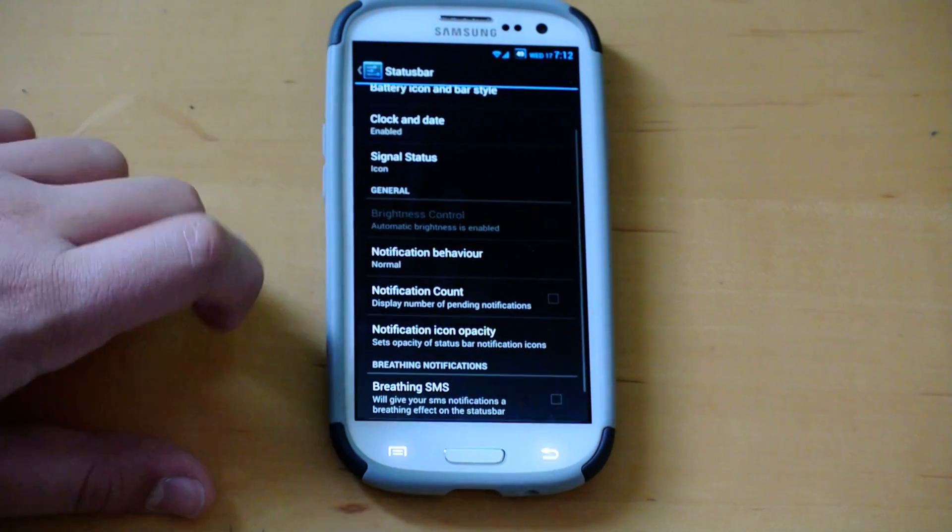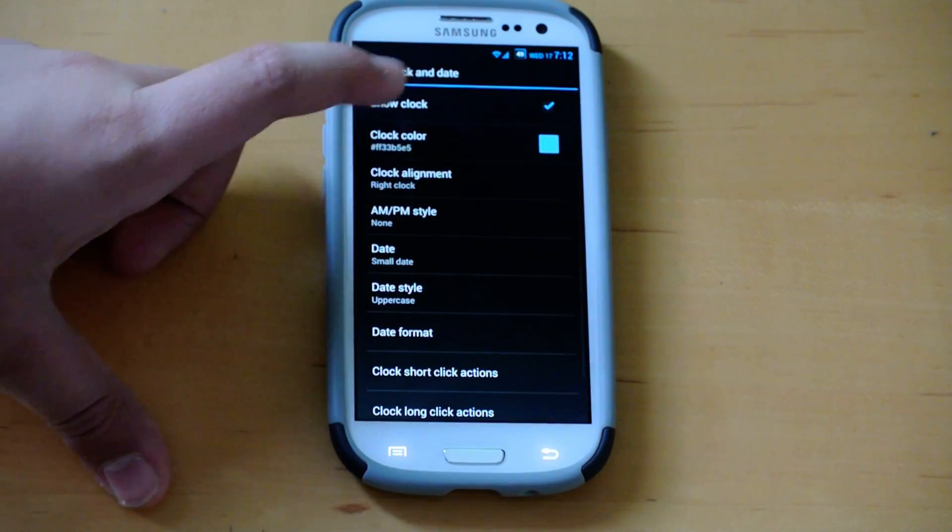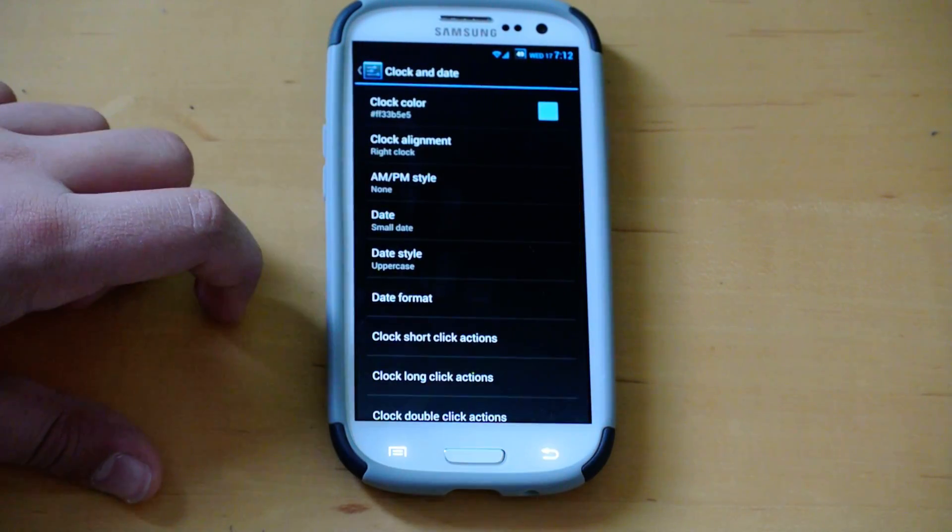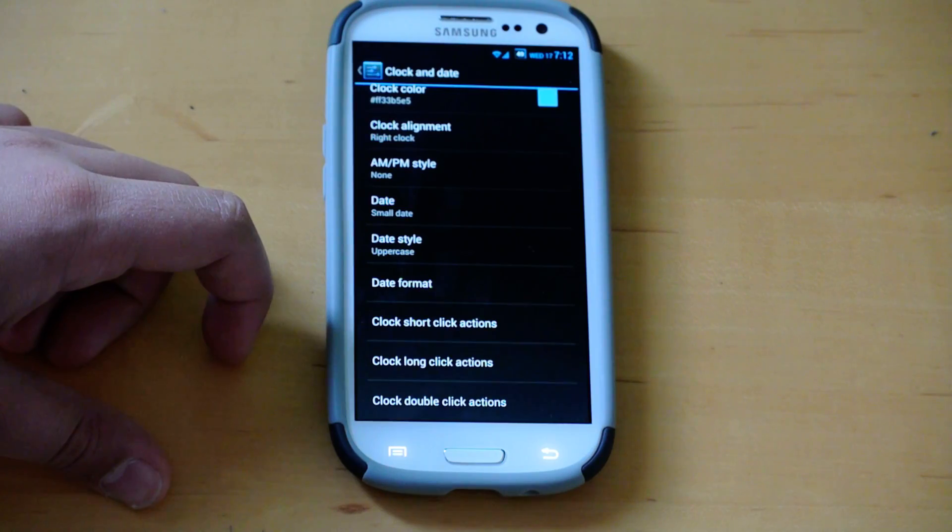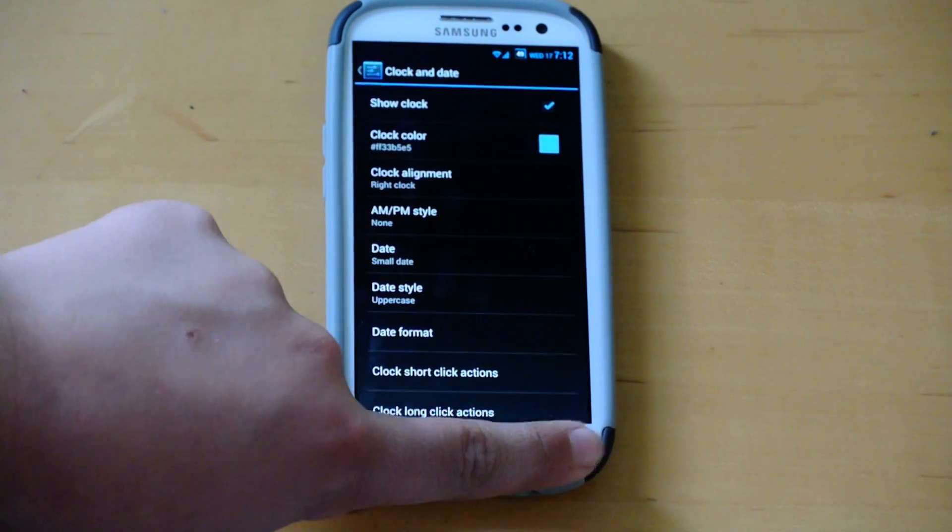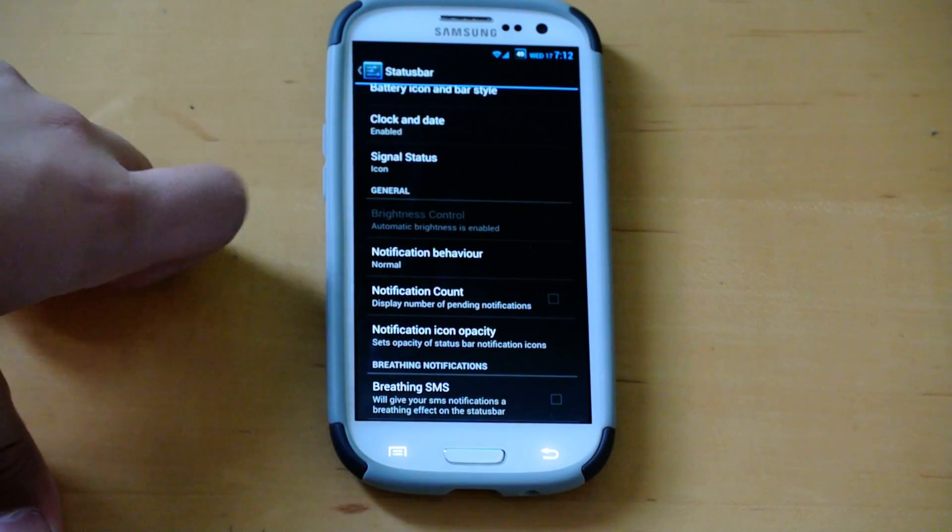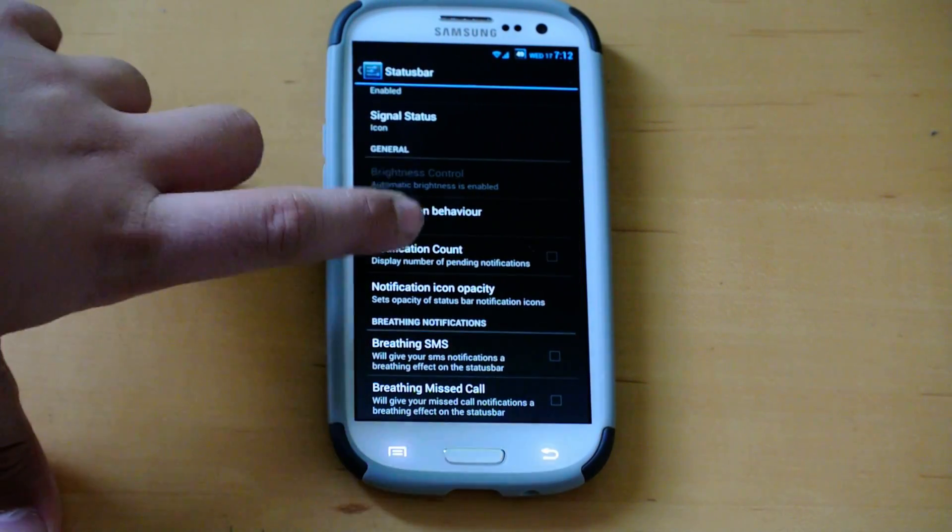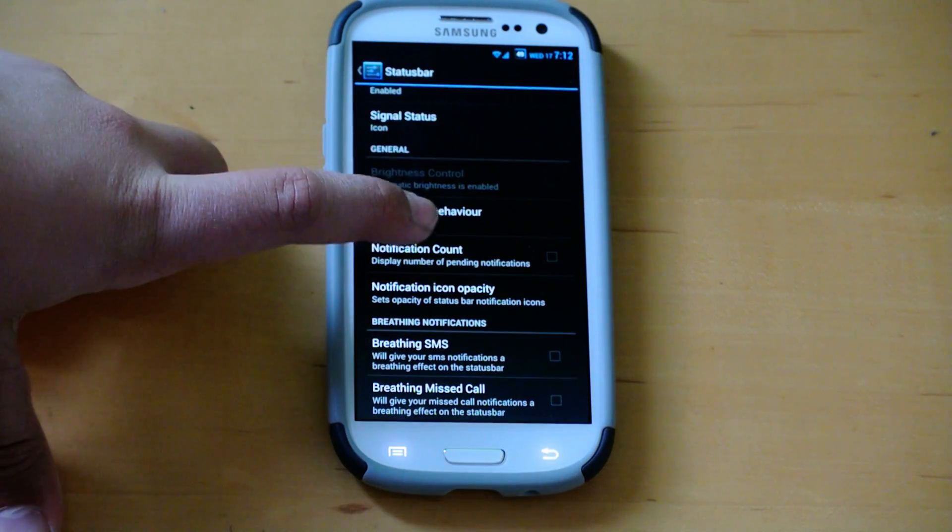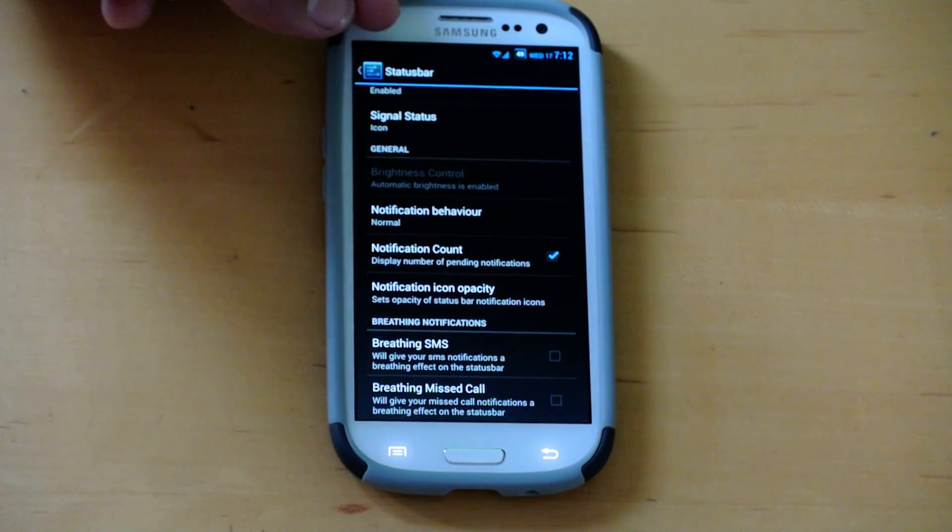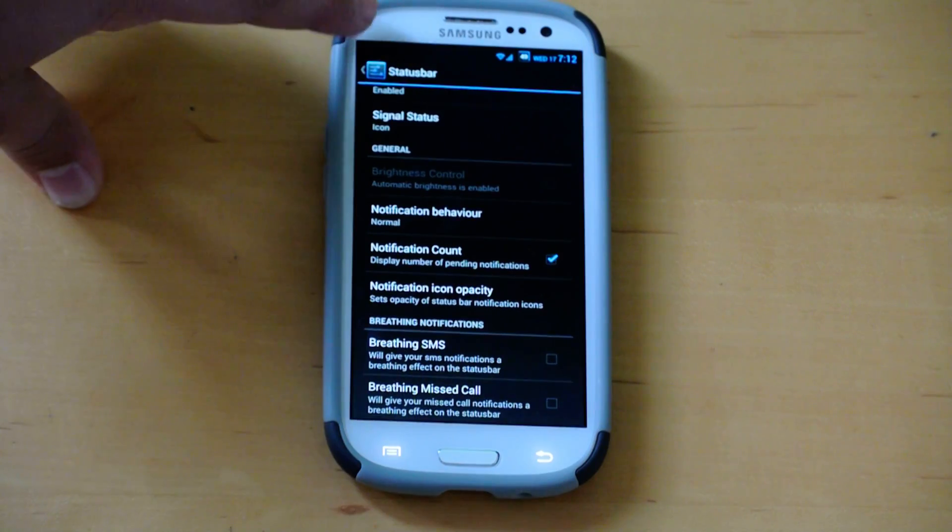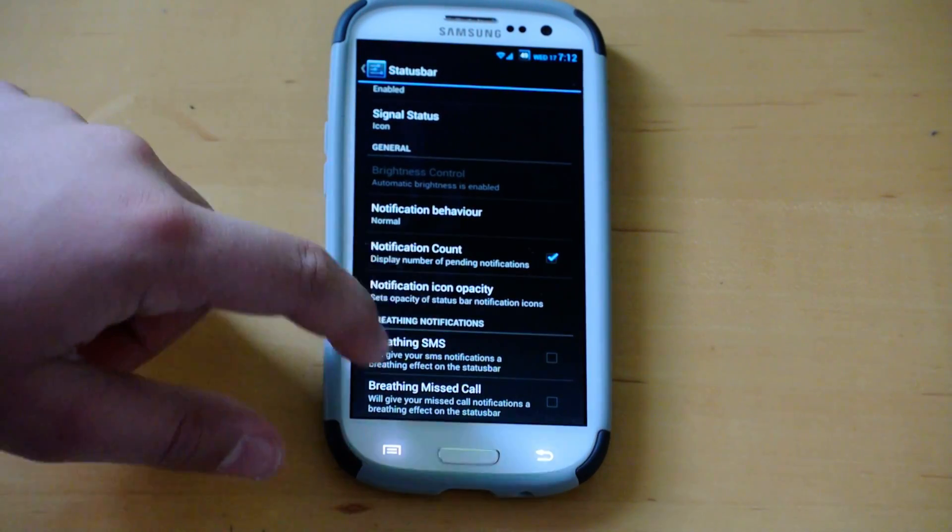You can also customize your clock and date options here. You can change the color, add AM, PM, date, and date format if you want to change it up. You can also disable the clock if you don't want it there at all. You can also customize the signal strength icon. And if you move down, we have some notification count stuff. Basically, when you get, like, five emails, at the top, instead of just showing the email logo, it will show you the number of emails you've got. So it will be a little number there.